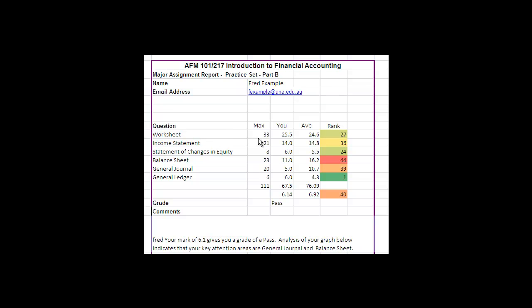So we can see the maximum marks for the worksheet is 33. In Fred's case, Fred has got 25.5, which is just a little bit better than average, and he's ranked 27th for that question.